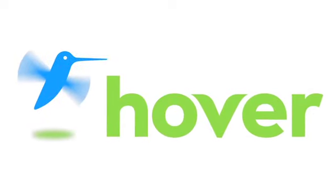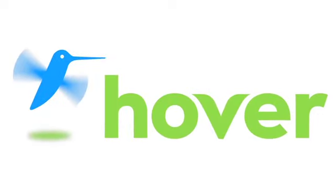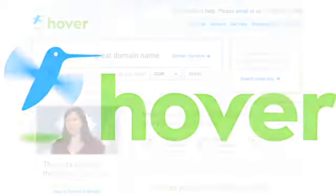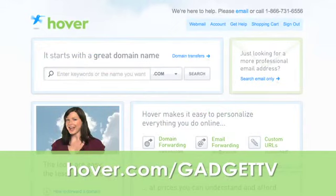This episode is brought to you by our friends at Hover, the easiest way to buy domain names and do more with them. Get 10% off today by visiting Hover.com slash GadgetTV.